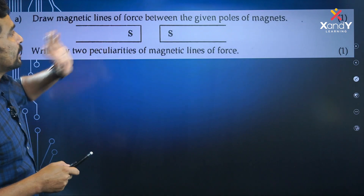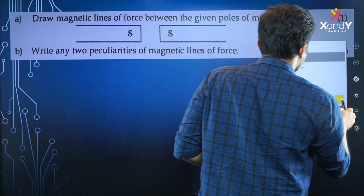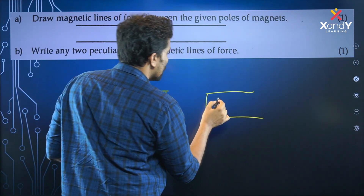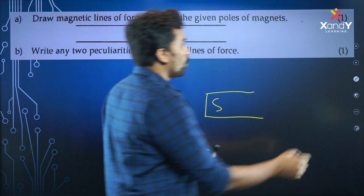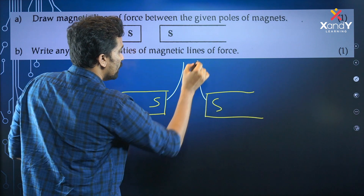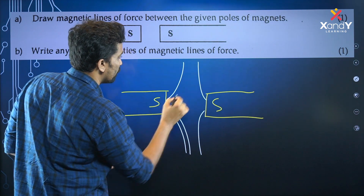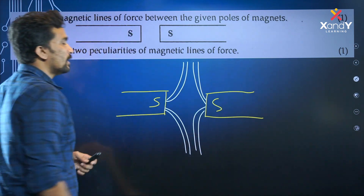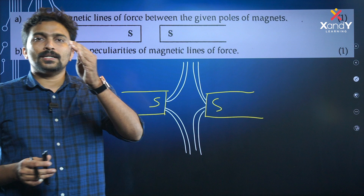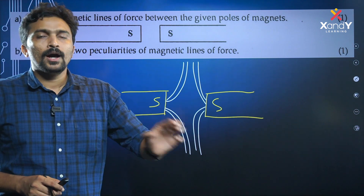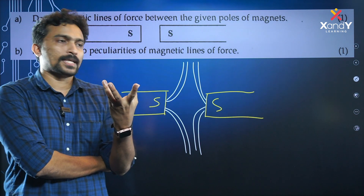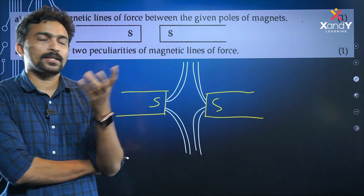Let's draw magnetic lines of force between the given poles. Let's write any two peculiarities of magnetic lines of force. First of all, the magnetic lines of force outside the magnet start at the north pole and end at the south pole. The magnetic field direction is what we call magnetic lines of force.